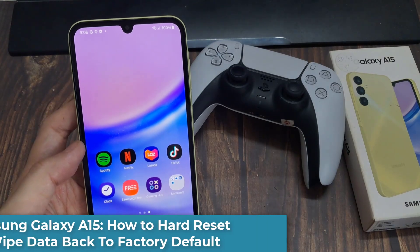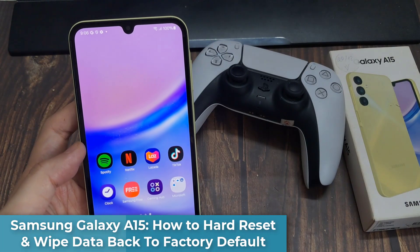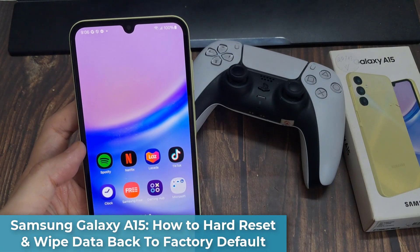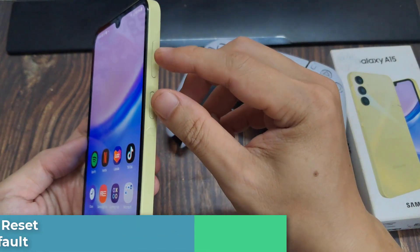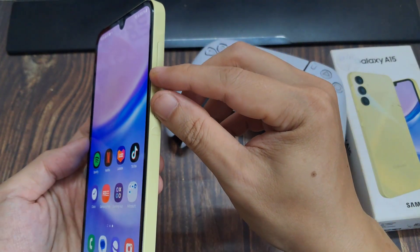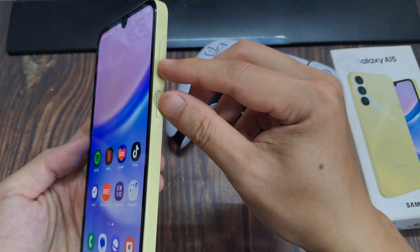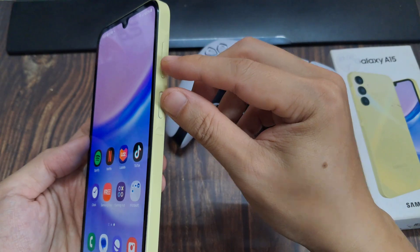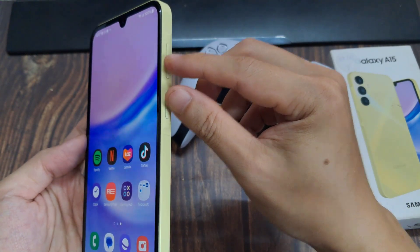Hi. How to Hard Reset and Wipe Data Back to Factory Default on the Samsung Galaxy A15. We will use the hardware keys to perform a hard reset.